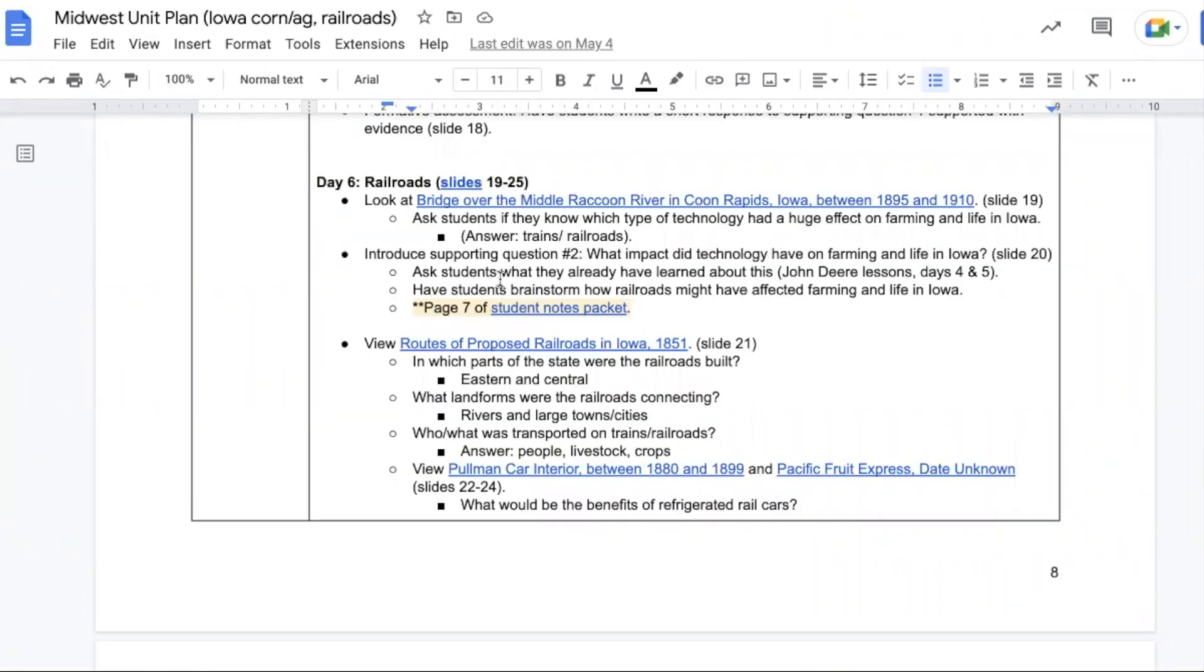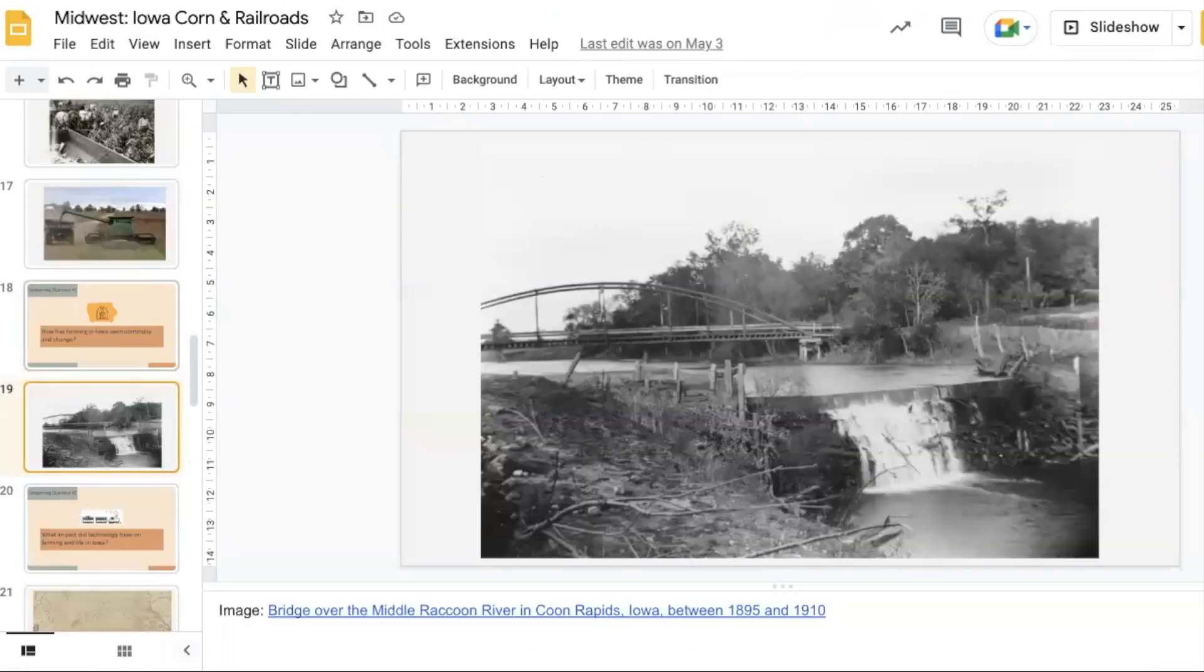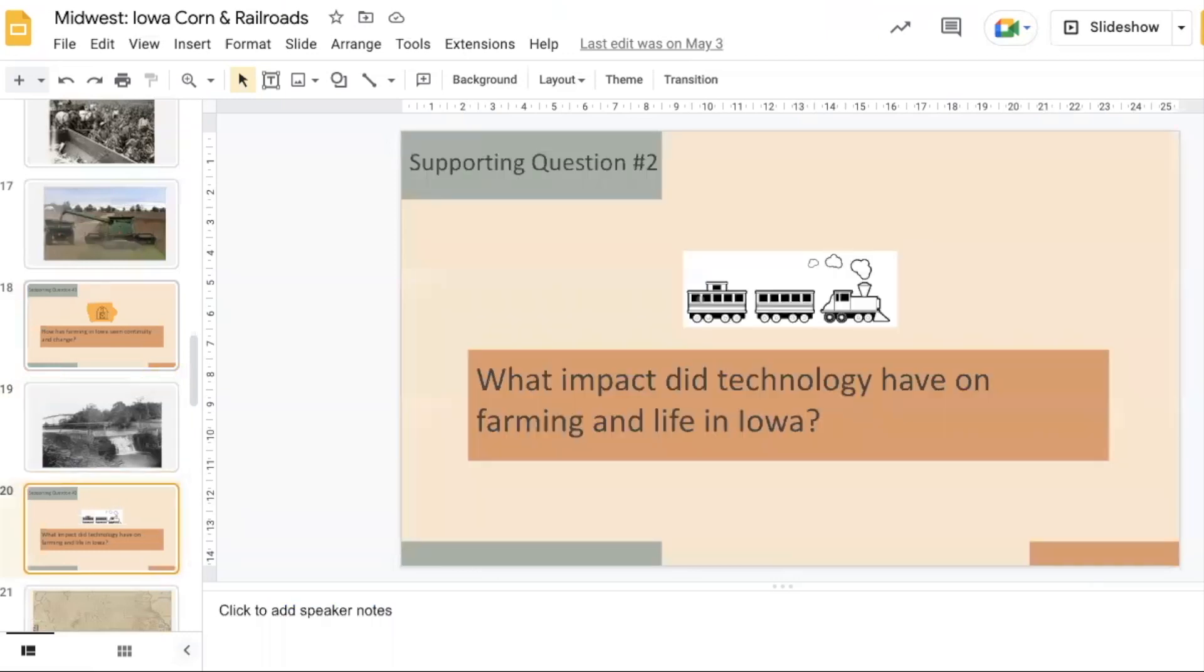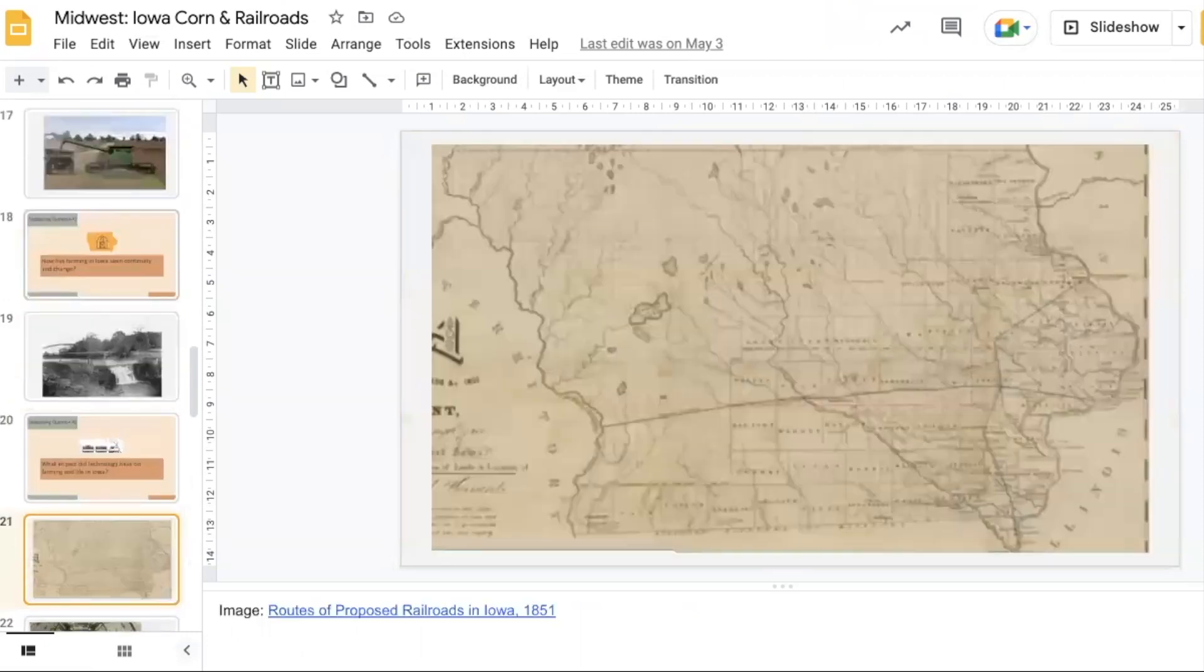For the next lesson, we start looking at railroads. Students should take a look at this picture and see what they notice. Then we take a look at supporting question two and consider the impact of technology had on farming and life in Iowa.